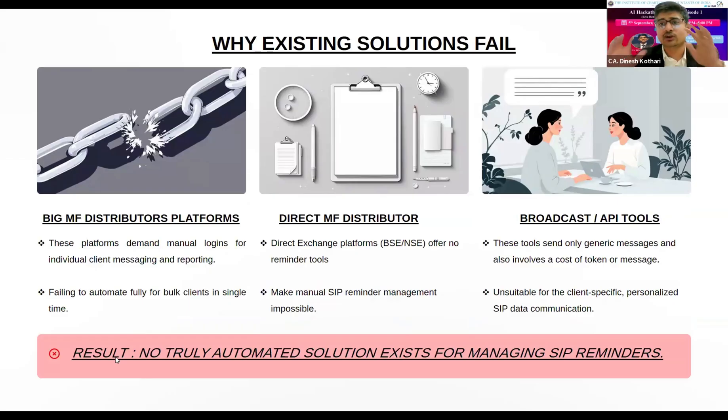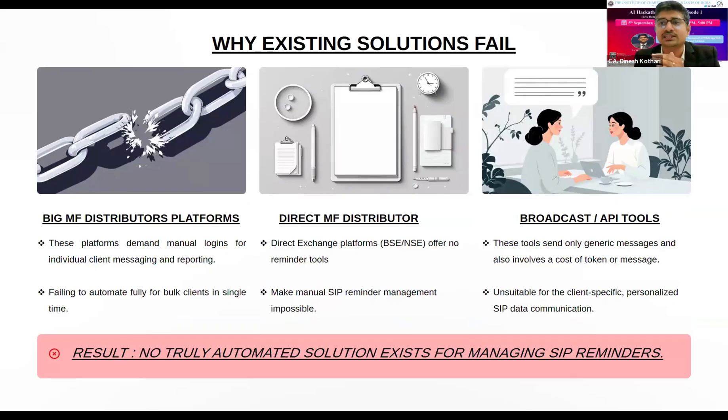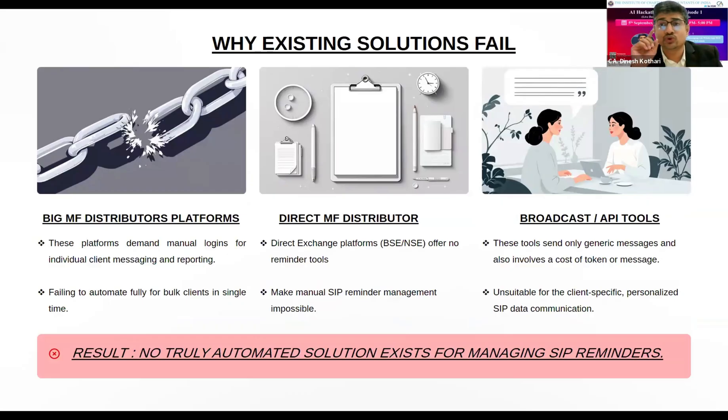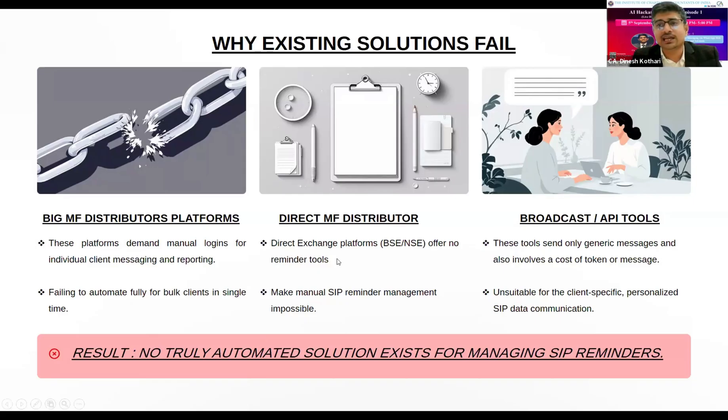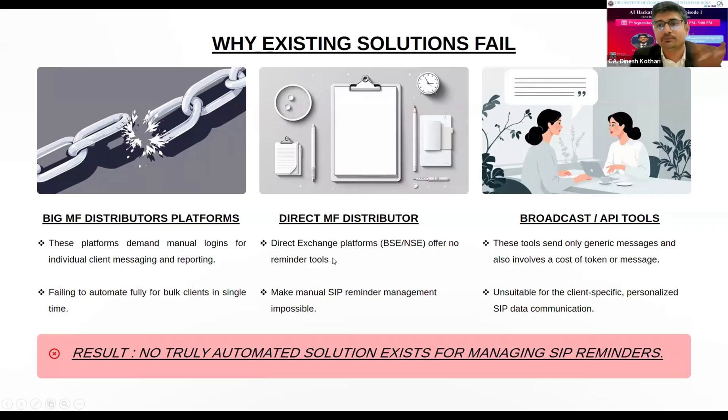It cannot fully automate all the client lists. For example, on 6th of September there are more than 100 clients whose SIP is due - I can't send messages to all of them at one go. If I'm a direct distributor, I don't have my own software.